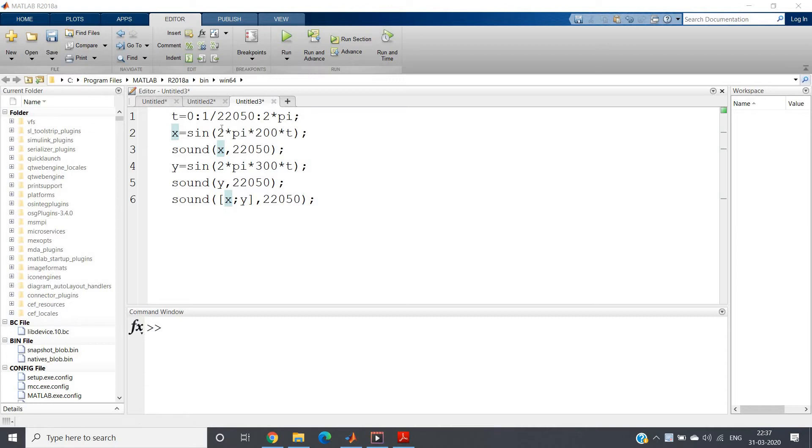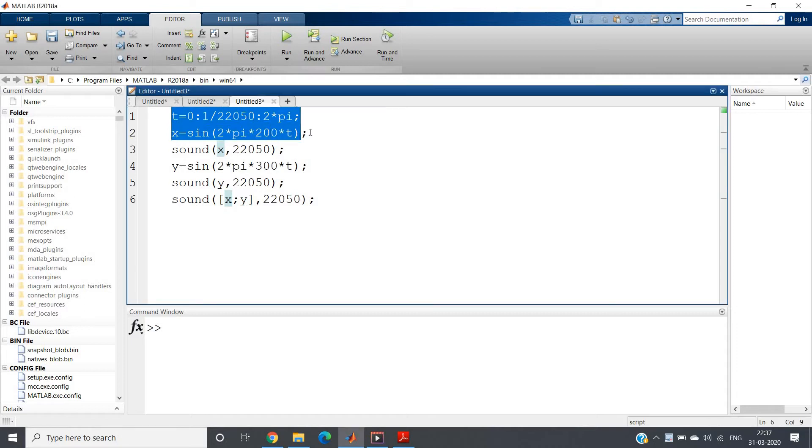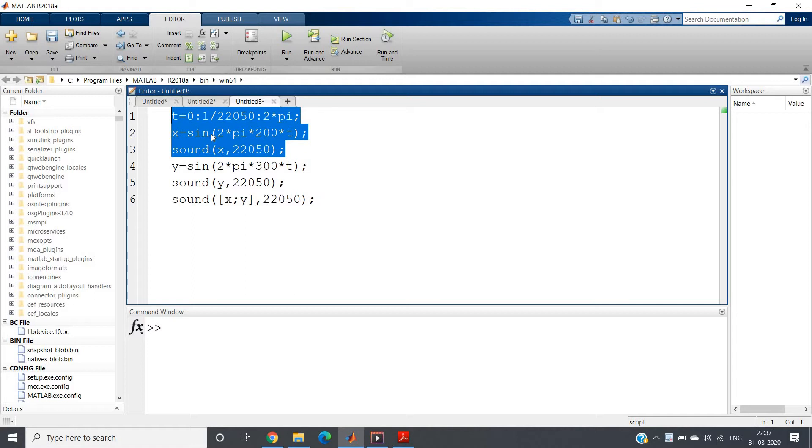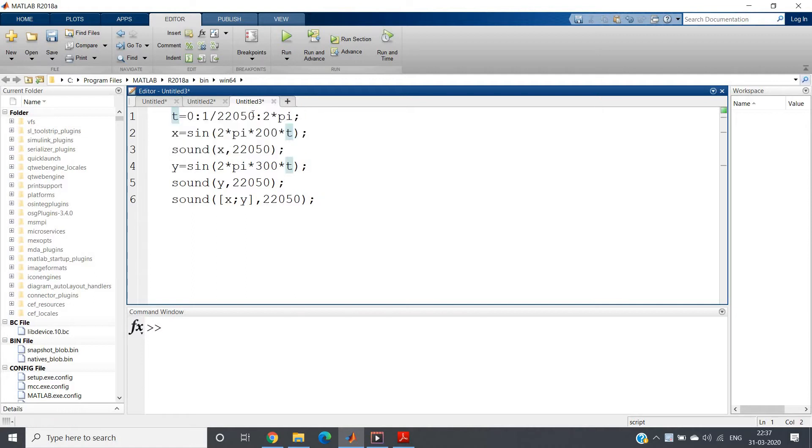Here I have written one simple code of this sine signal I want to play. t equal to 0, I have taken sampling frequency as 22,050.